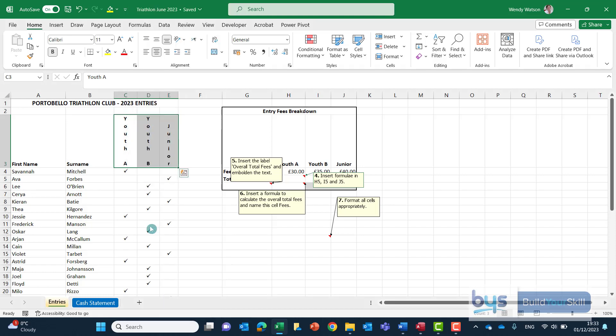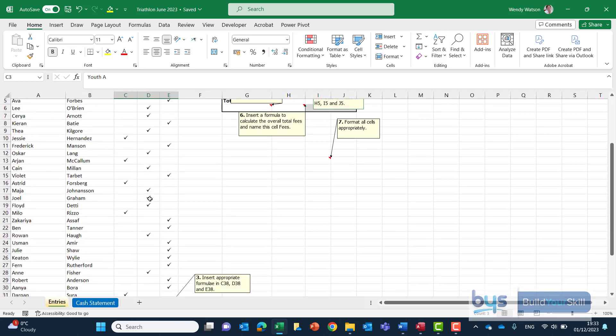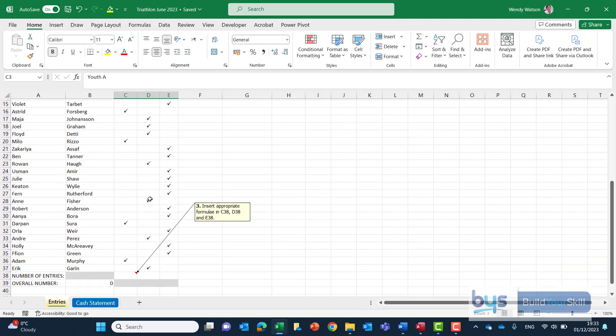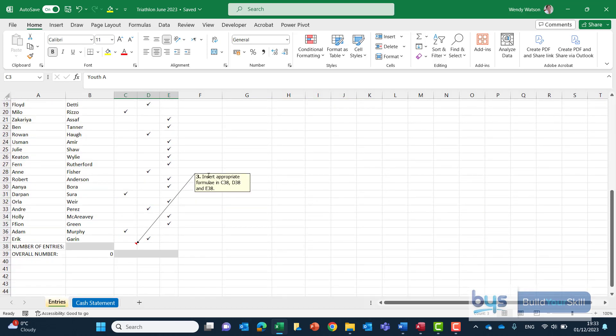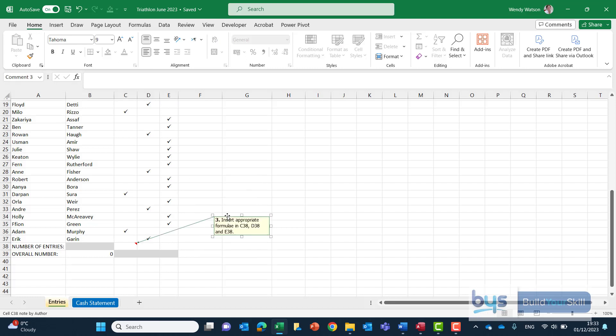I'm looking for number three. I can't actually see number three so I'll better scroll down and see if I can find it and here we are here. I'm just going to move this down a little bit so we can see what's going on and it's saying insert an appropriate formula in C38, D38 and E38.